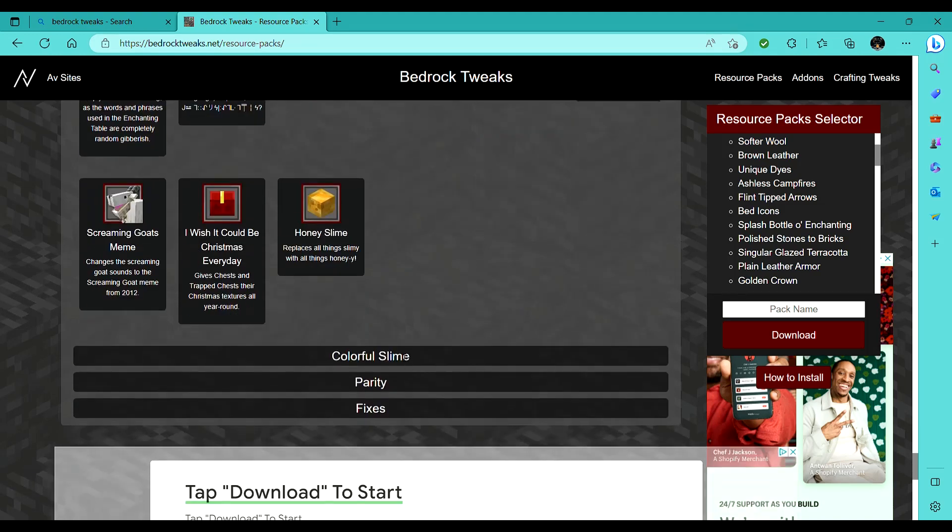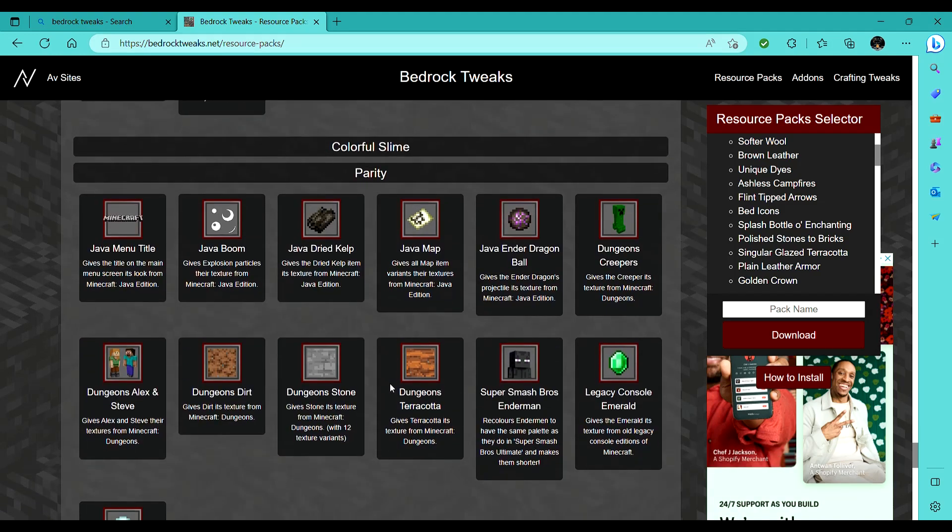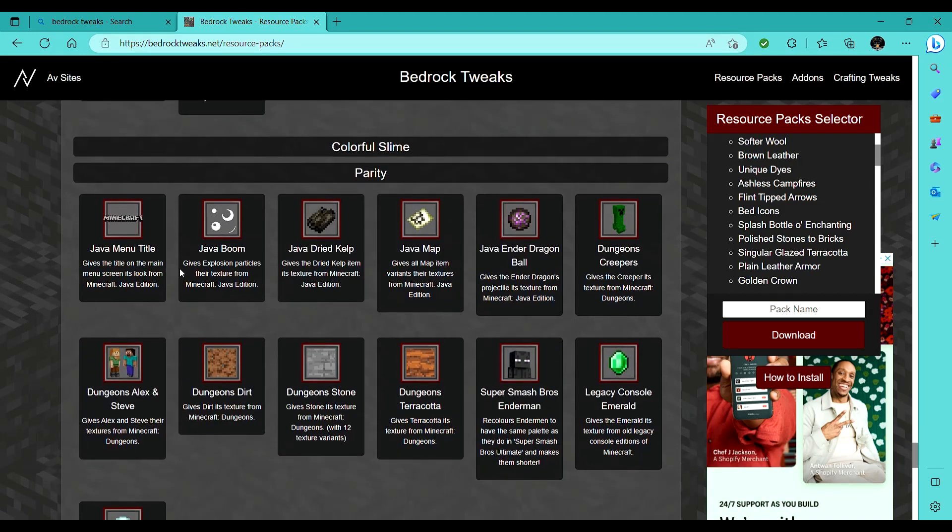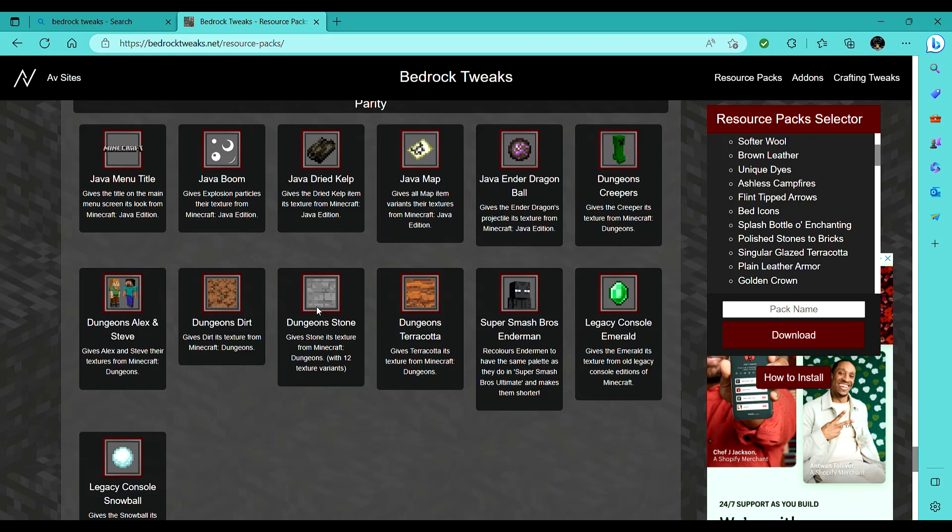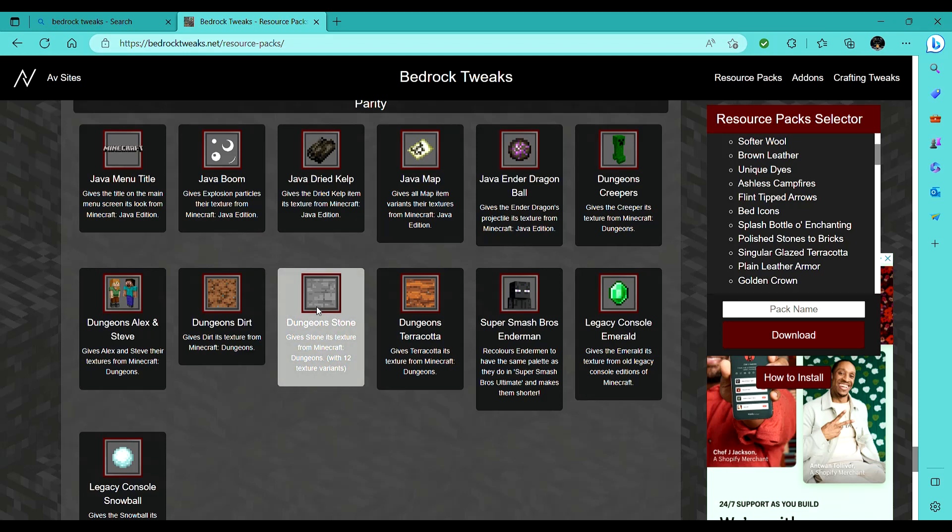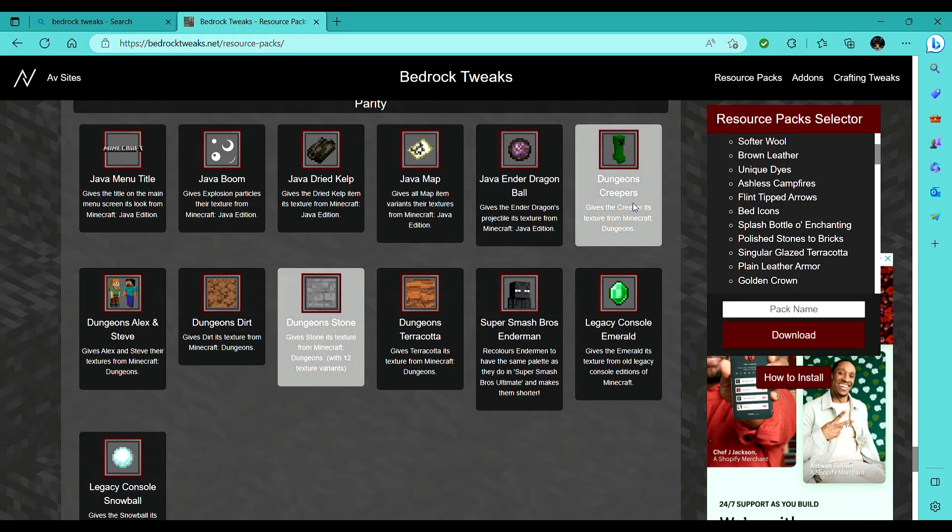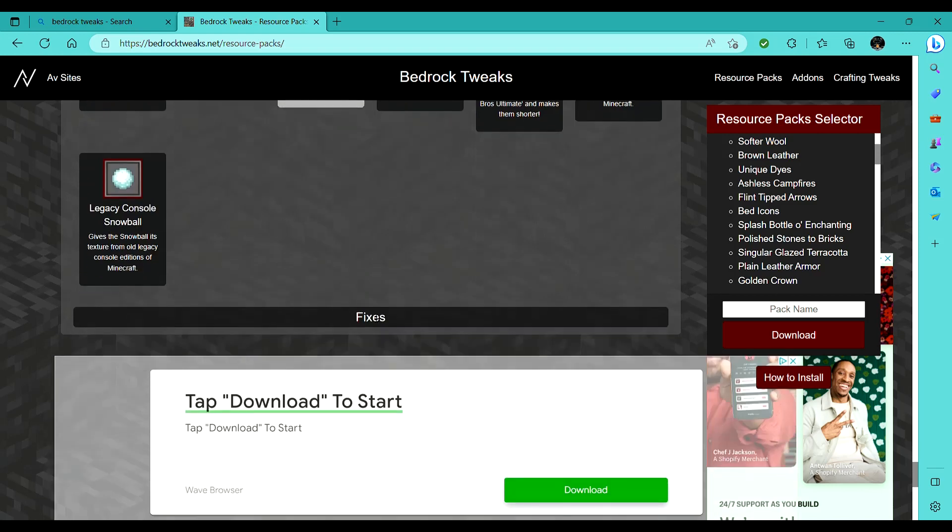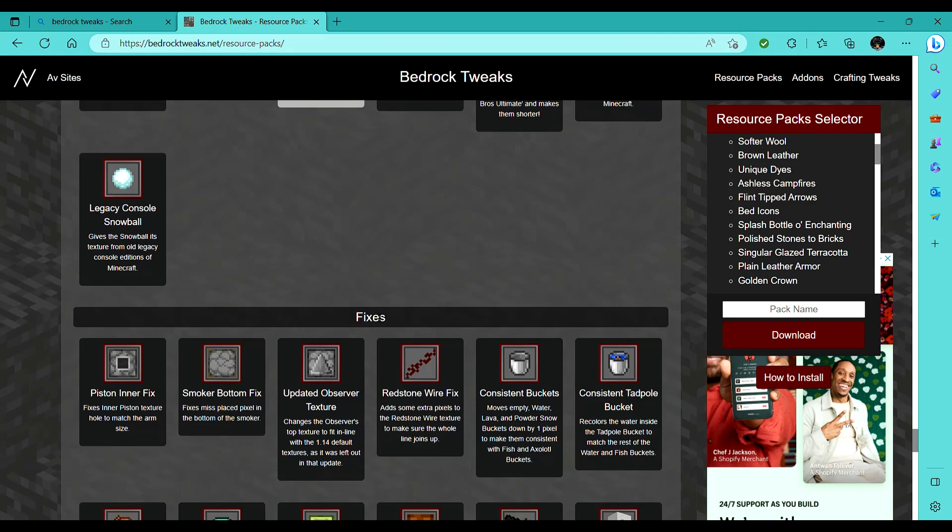I think that's all, I'm not gonna do colorful slime. I really like dungeon stone. Dungeon stone is really solid. Creepers, also, I'm gonna turn the creepers into dungeon's creepers. They camouflage better, and it looks cooler.